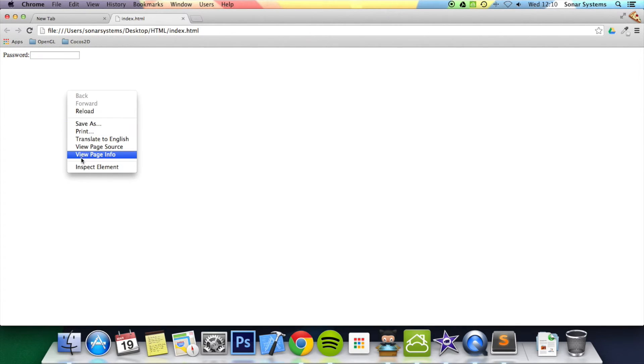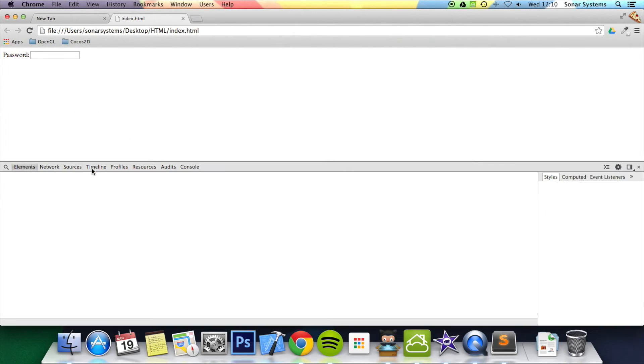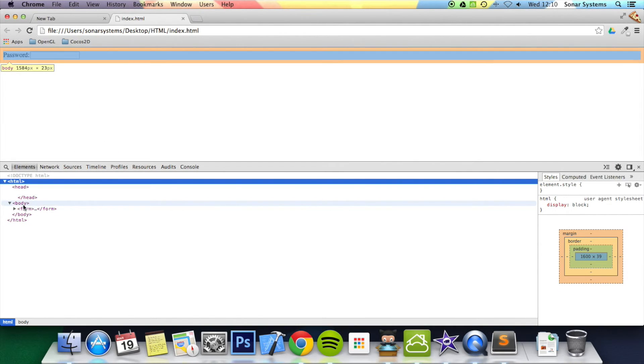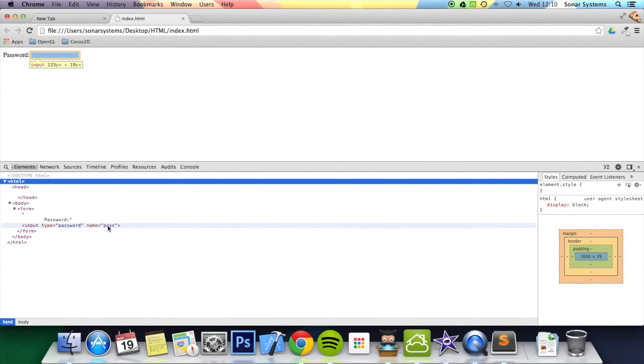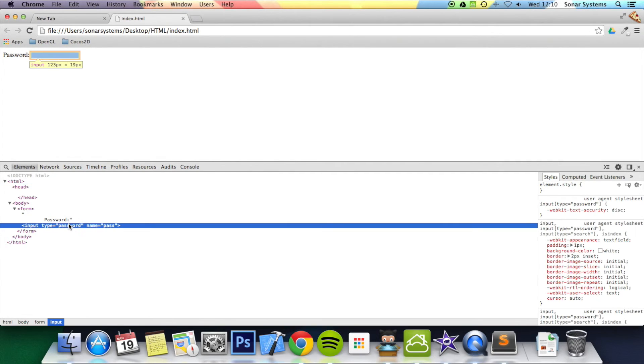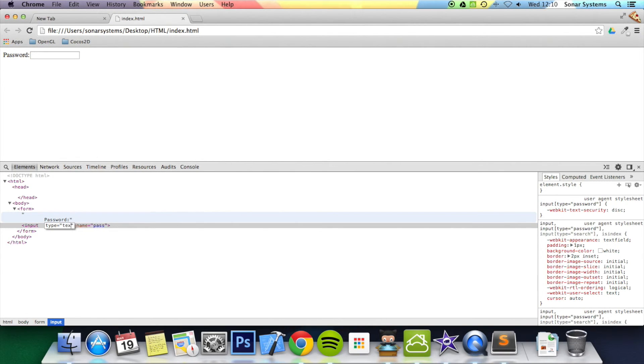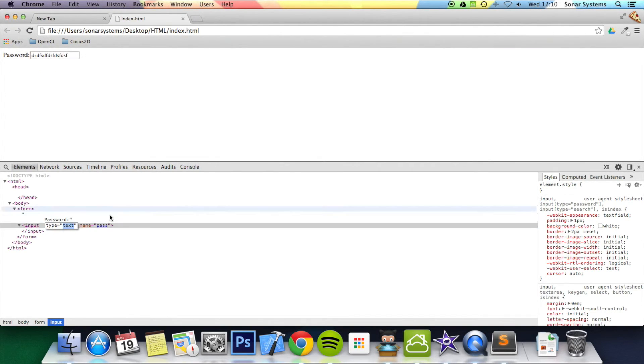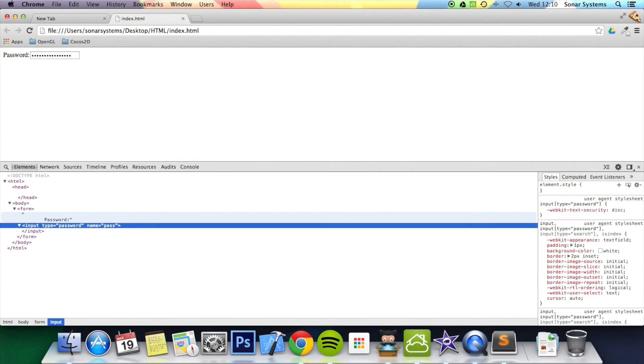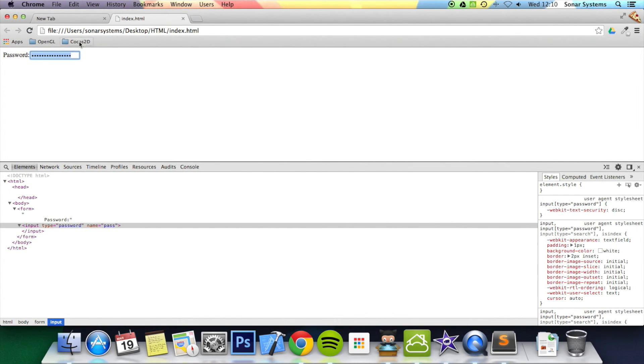Let's just go here. What I'm going to do is change this to text so you can see the difference. If I type in now, you can actually see the text. If I change this to password, you can't see the text anymore, because generally you don't want people to be able to view what you're typing into the password.